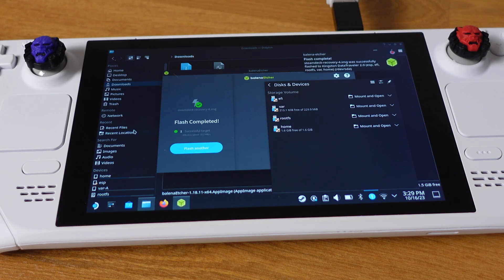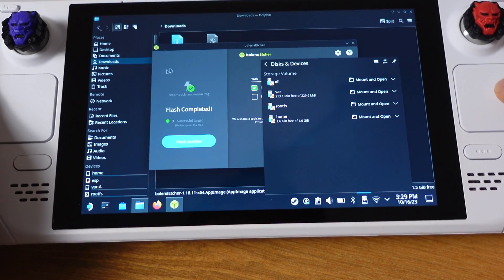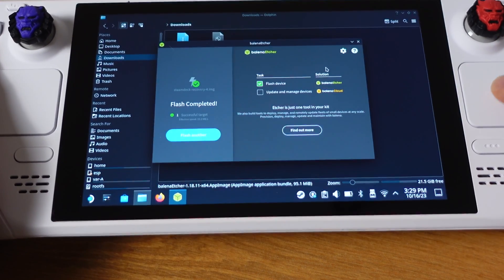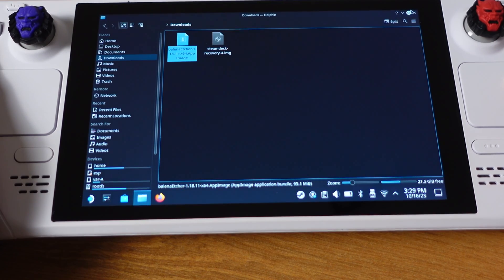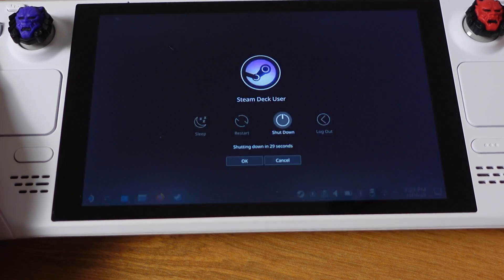After 20 minutes, it will show Flash complete. Now we can close everything here and shut down the Steam Deck.